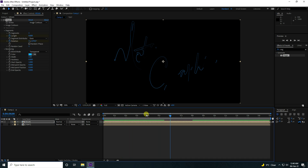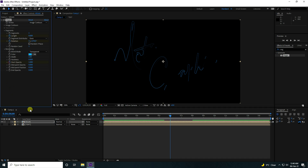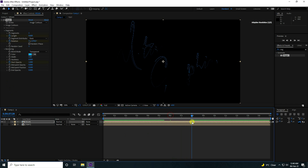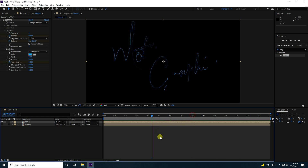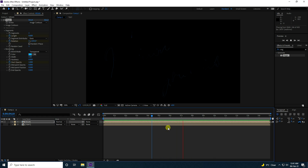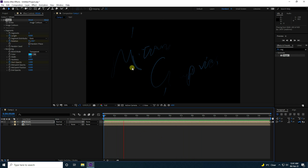Go to 6 seconds and check the Start Opacity keyframe. Then go to 8 seconds and set Start Opacity to 0. Go back and play — that's the first stroke animation.